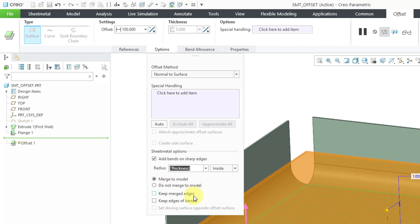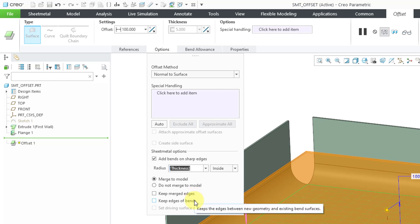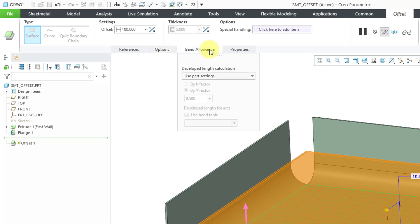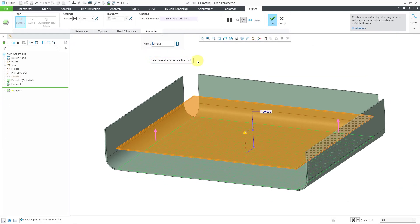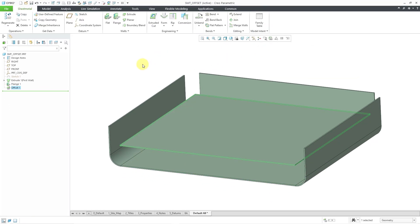You can merge walls if they already touch or do not merge to the model. Here we can choose to keep the merged edges and keep the edges of the bends. There is a Bend Allowance tab like you have with most sheet metal features and the Properties tab. That's just another place where you can change the name. I will hit the check mark to complete the new primary wall.